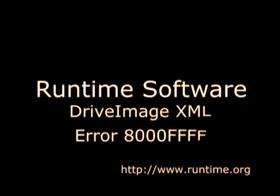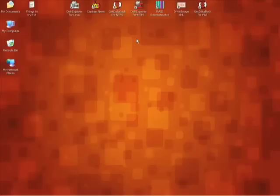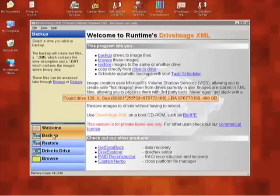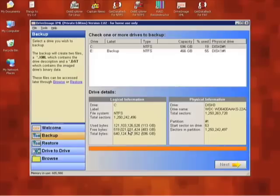Welcome to the DriveImage tutorial for fixing error 8000-FF-FF. This is a general error that most people get when trying to run DriveImage and their VSS is not set up properly on their system.